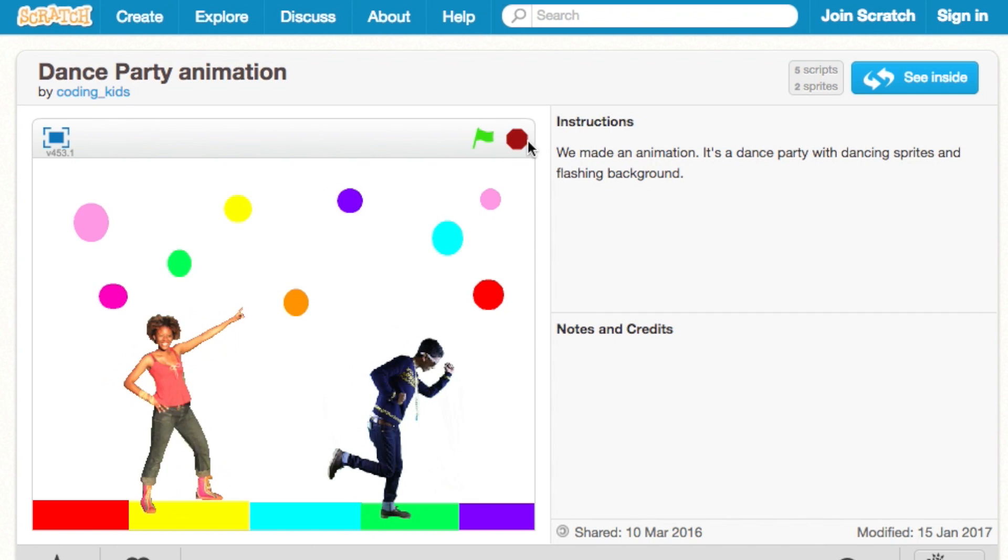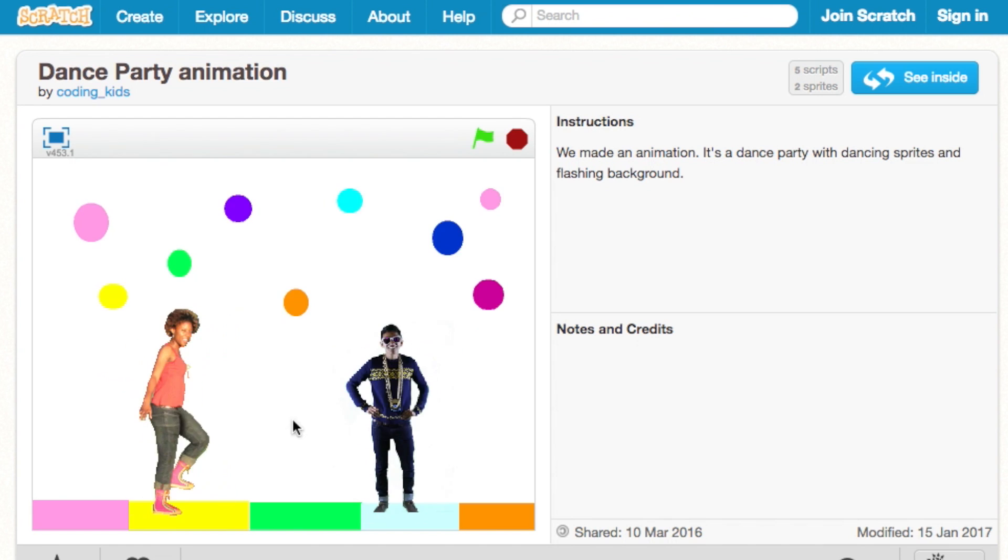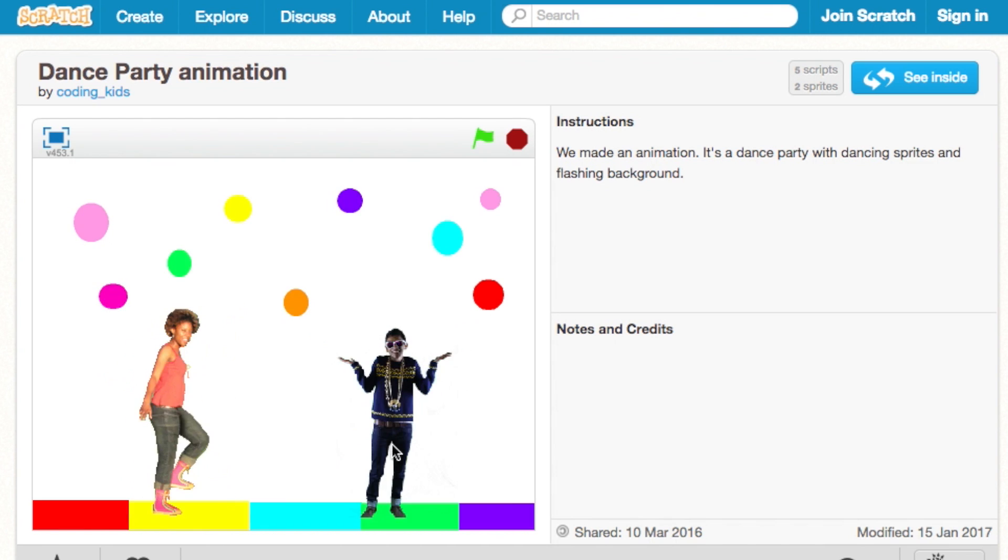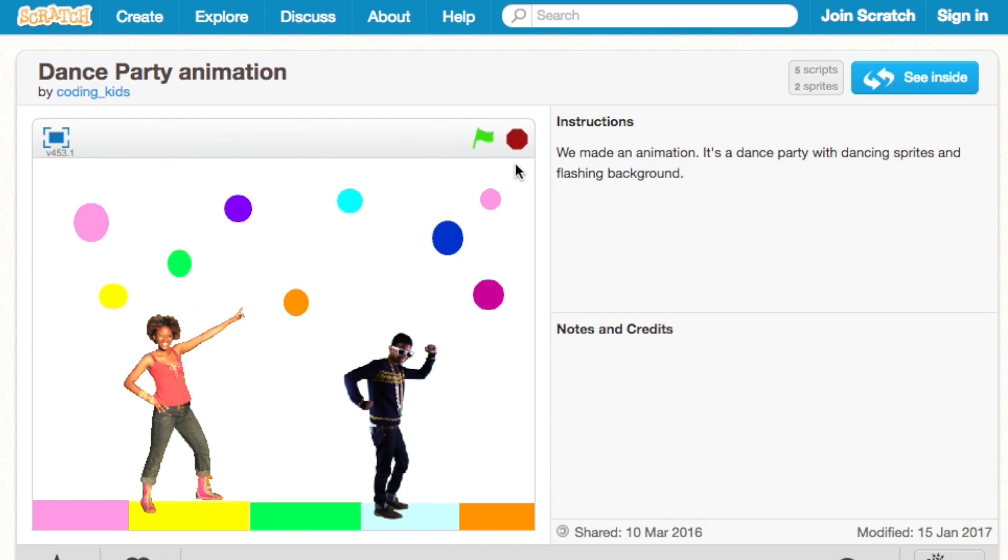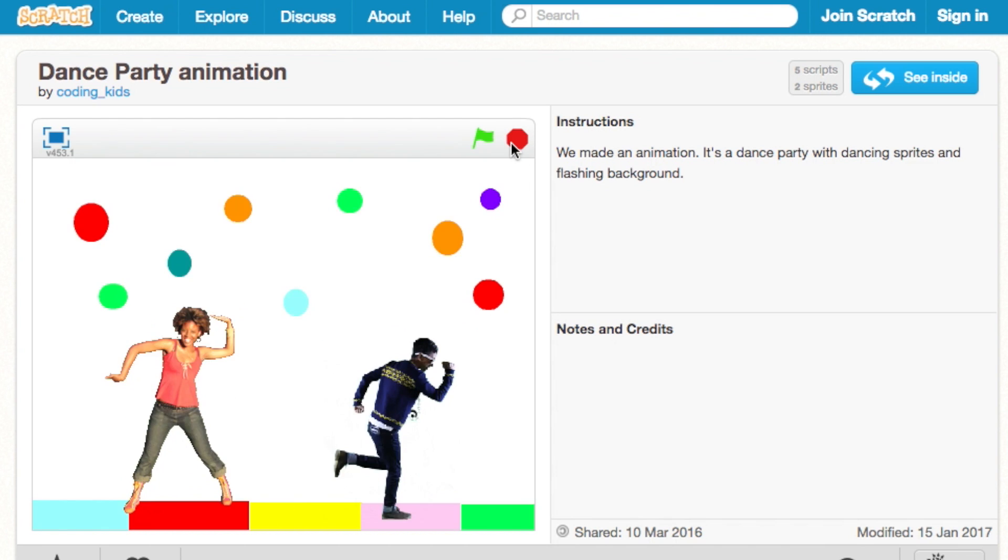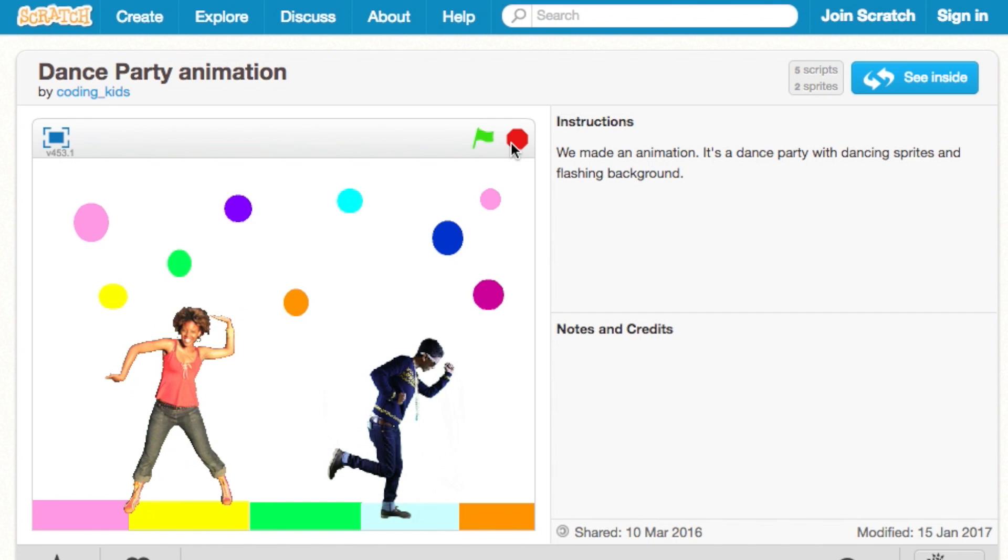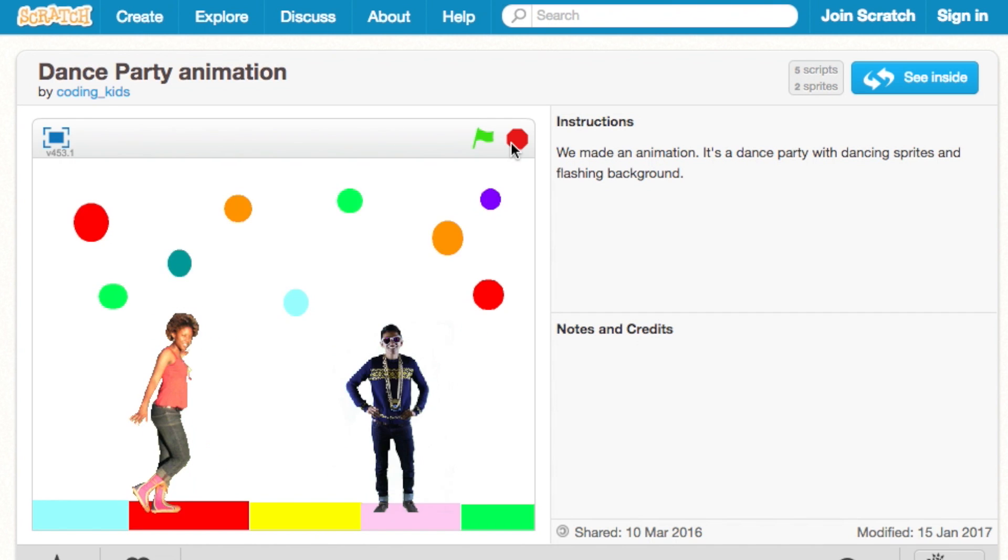There are three parts to the game: making the sprites dance, the backdrop, and playing the sound. We will build this animation one step at a time.